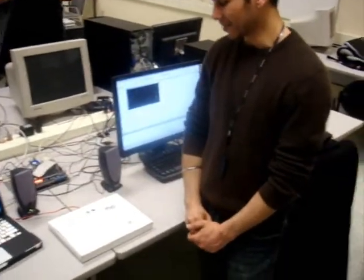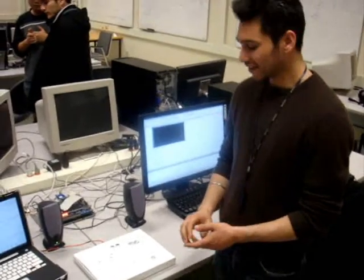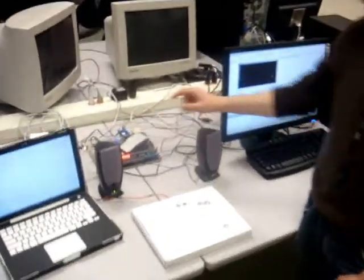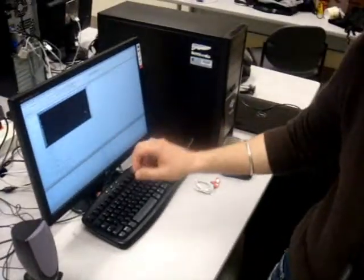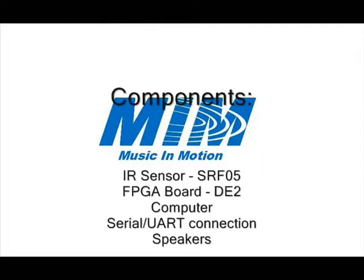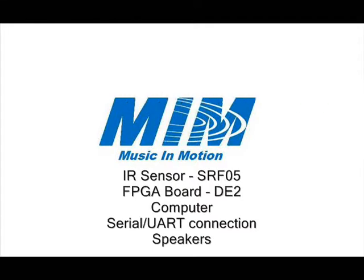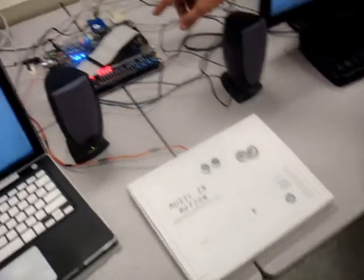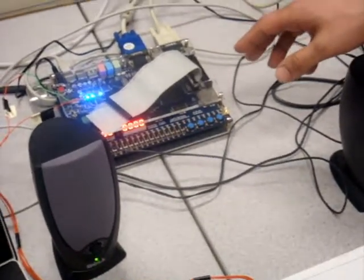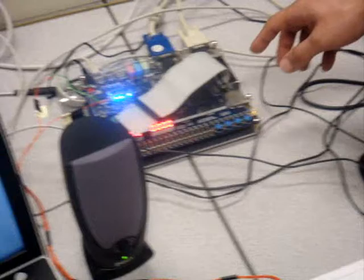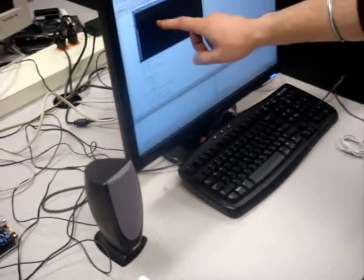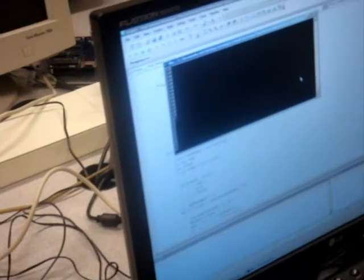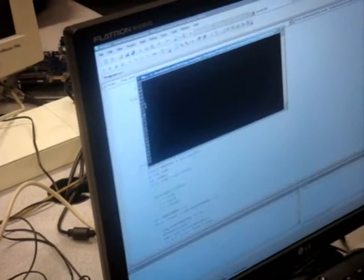Now we're going to talk about the architecture of our project. The main components are the sensor, the FPGA board, and the computer along with the speakers. The way it works is the sensors send data to the FPGA. The FPGA computes the distance in centimeters and sends it over the serial port to the computer. You can see the distance being read right here — as I change my hand, it not only plays music but it shows us the distance.